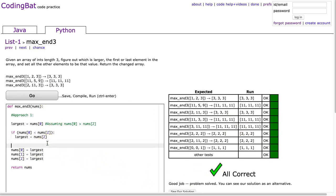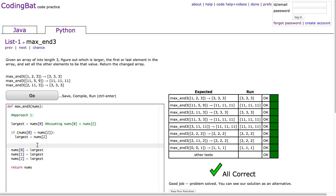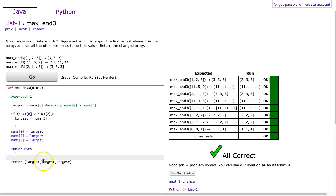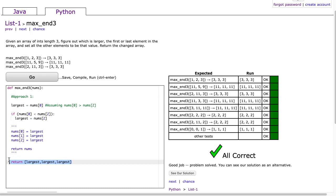If you've been following along, with lists you really want to be conscious of whether or not you change the list that's passed in. This has no impact when working on coding practice, but when you start getting into more complicated projects, you really need to think about whether or not you modify lists. One option is to change the actual existing list; another option is to return a new list — just largest, largest, largest. The difference is that in one case you've modified the parameter nums, and in the other you've created a whole new list.